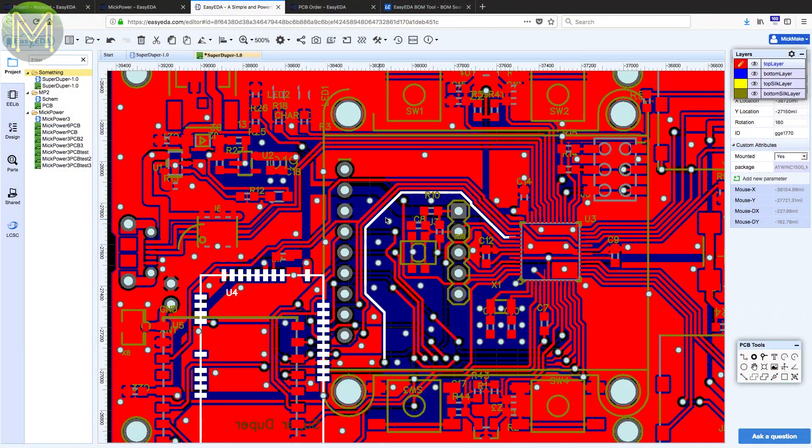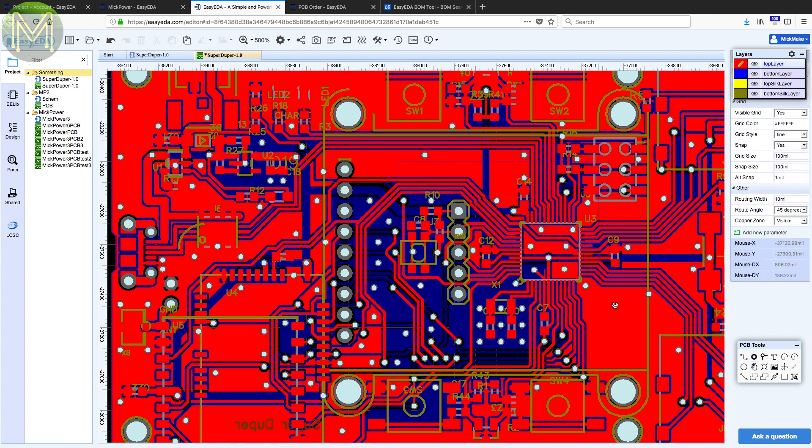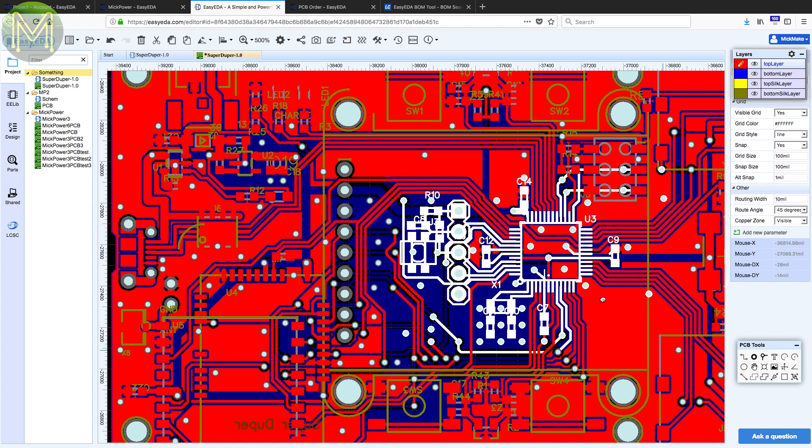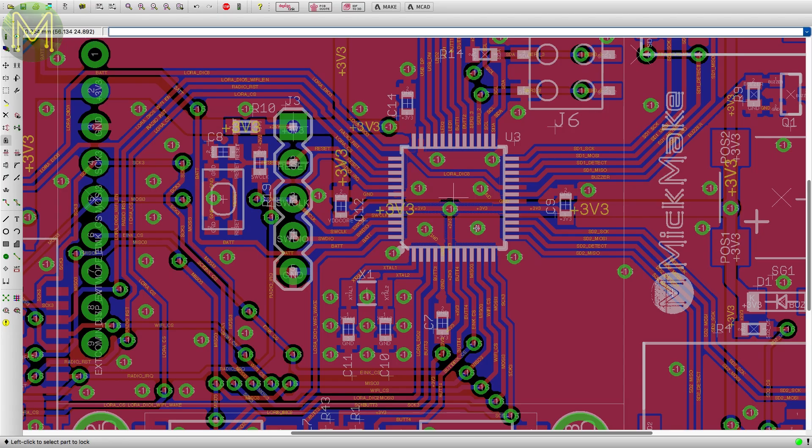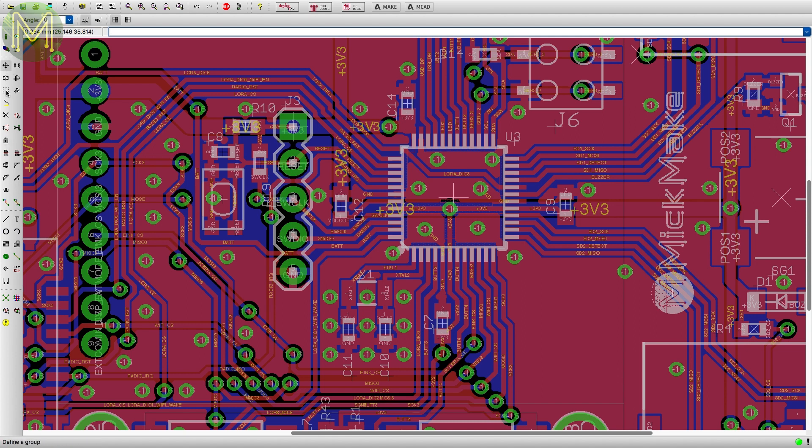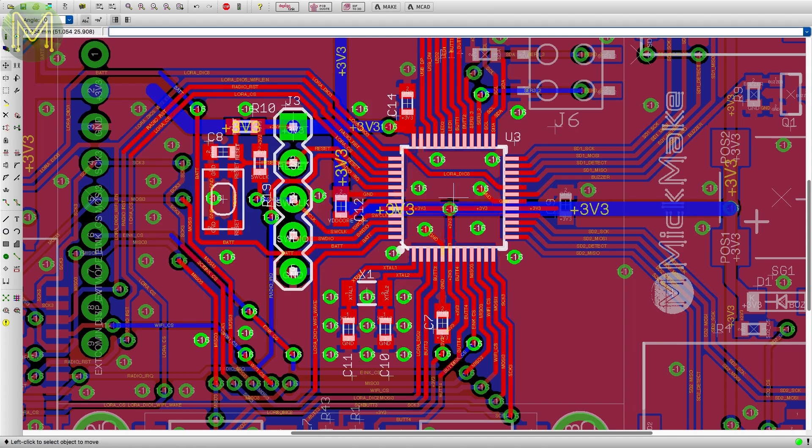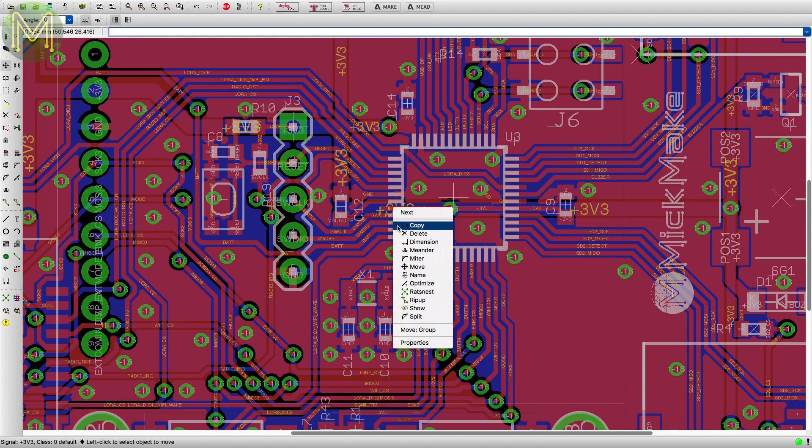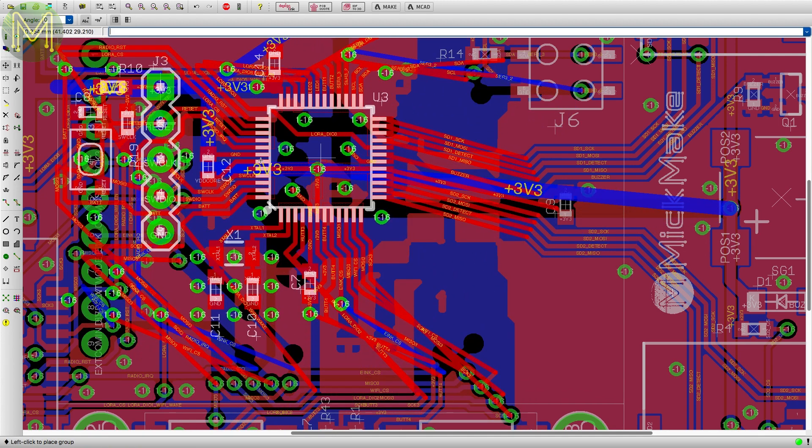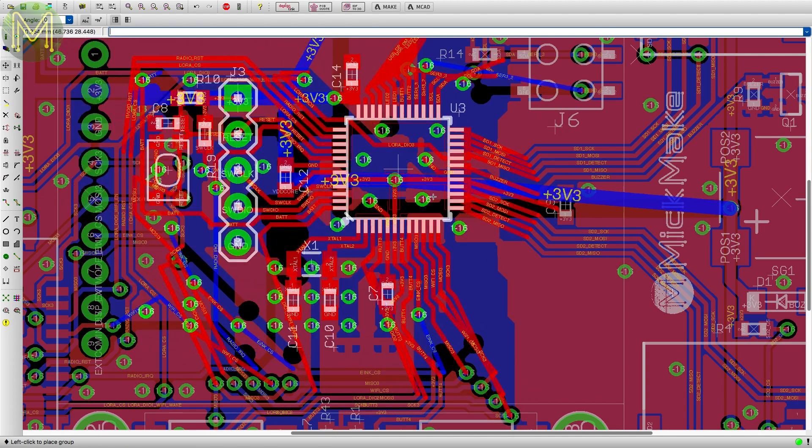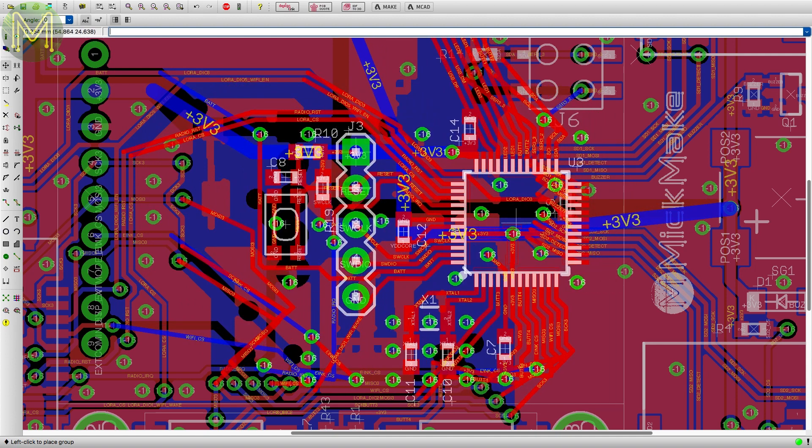Comparing Eagle to Easy EDA, they function in a fairly similar manner, except a little more intuitive. For example, moving a block of components, you click with the right mouse button and select an area of components to move. Whereas within Eagle, you have to select the move tool, then select the group tool, select the components, then click right mouse button and then select move group in the menu. It's a minor thing, but when you use it all day, Eagle can be annoying.